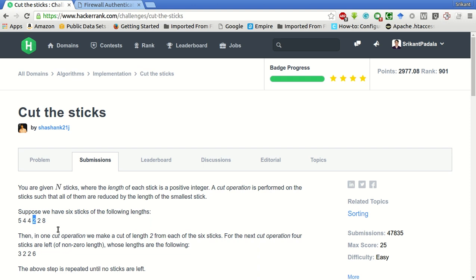So every stick is subtracted 2, and the sticks whose length becomes 0 are removed. This is equivalent to saying that we find the minimum length stick and remove all the minimum length sticks.